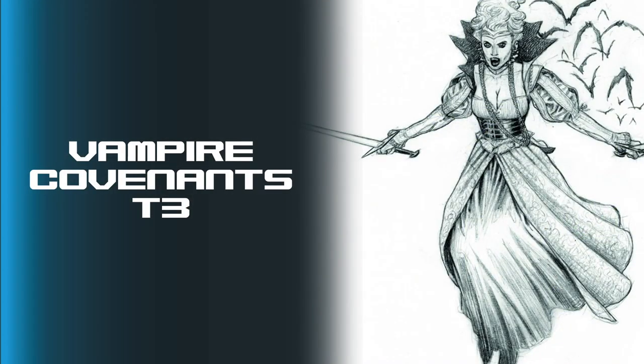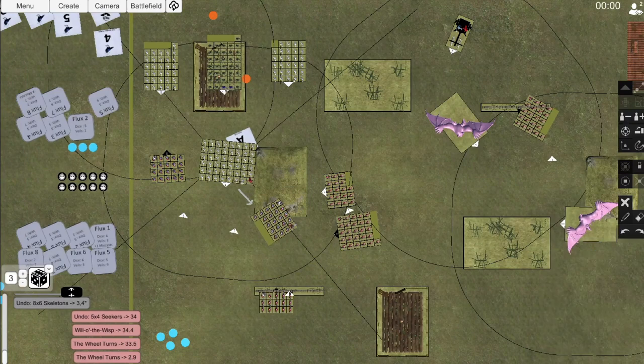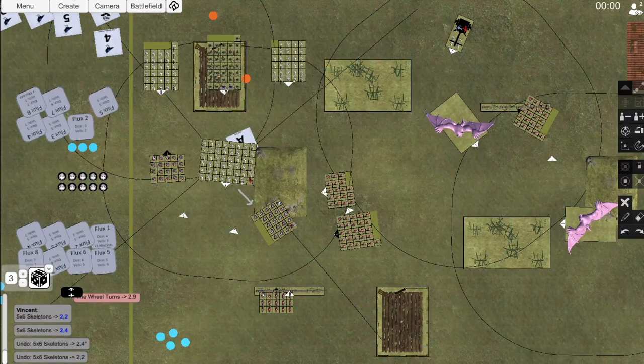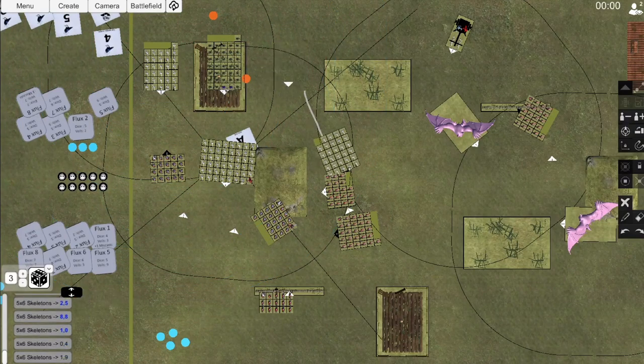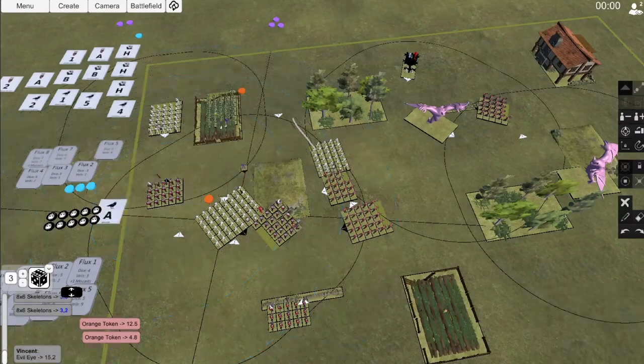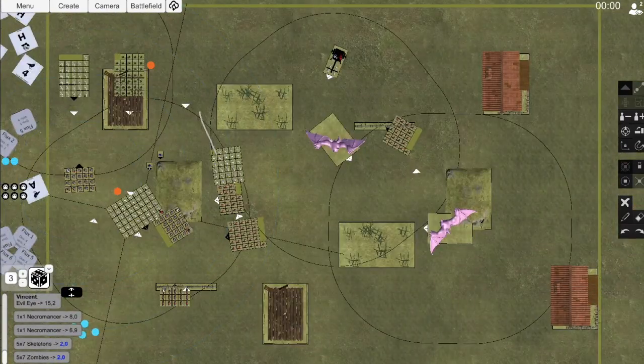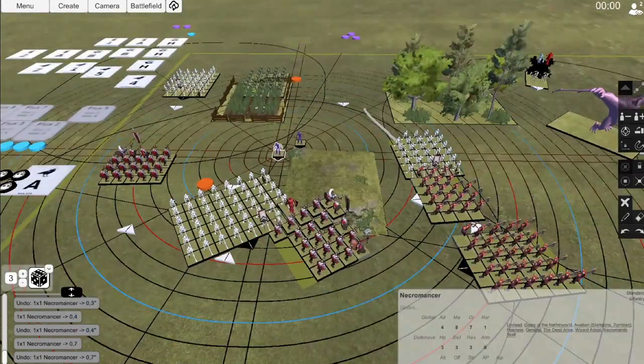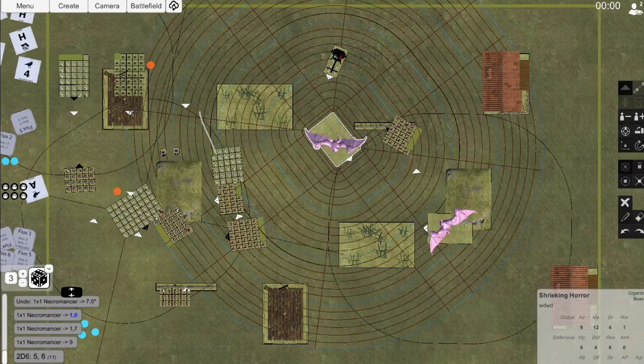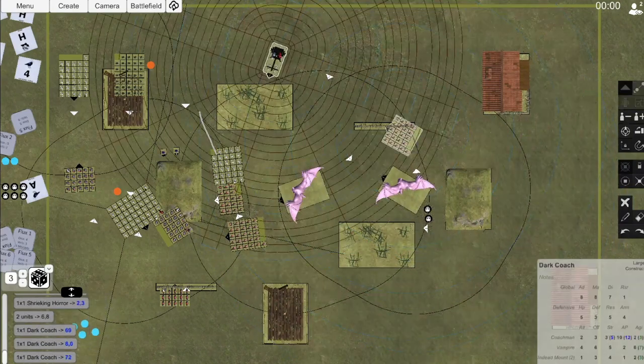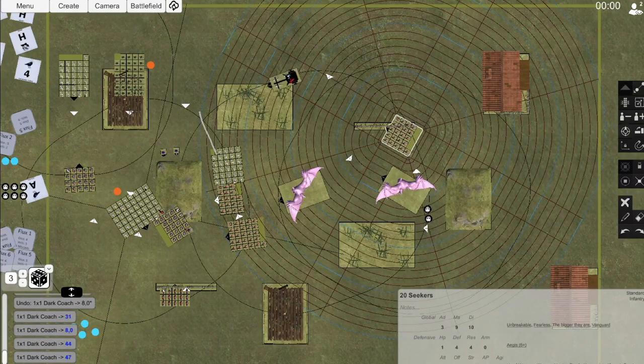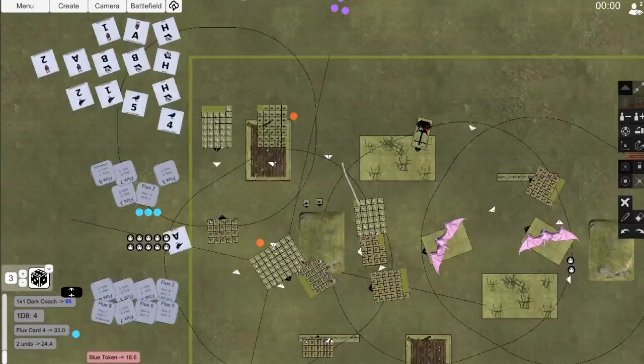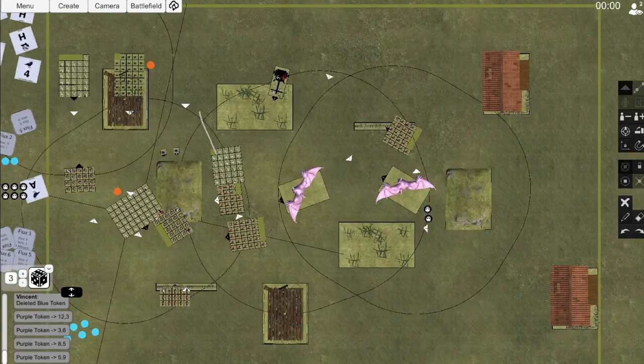Vampire Covenants, turn 3. Vincent takes the obvious flank charges with the Big Unit on the King's Unit and the Small Skeleton Unit on the right of Seeker Unit A. For regular movement, he pulls back the other small unit of Skeletons and the Zombies away from my Great Weapon Beards. While both of his spell characters and the Zombie Unit get out to keep in range to support the Skeleton Units. While the Shrieking Horror threatens the rear of Seekers A and B, the Dark Coach continues to pull farther away from Seeker Unit C. I get lucky this magic phase and no spells go off, either thanks to low rolls or being able to dispel them.